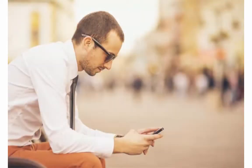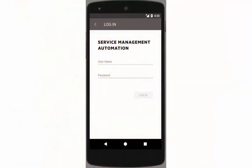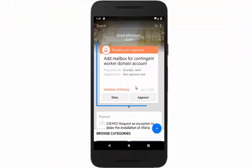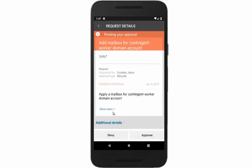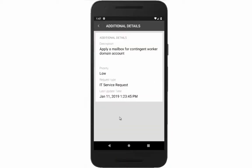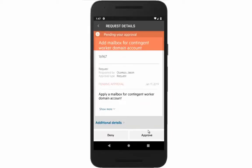Let's assume that you want to take care of your IT requests while you are not at the office. After logging in, you will be presented with some to-do cards that require your attention. You decide to approve this request.